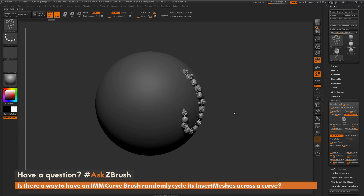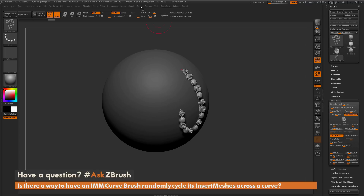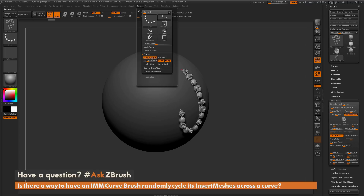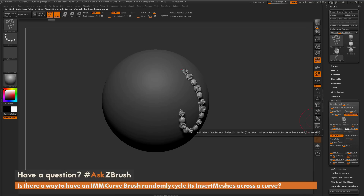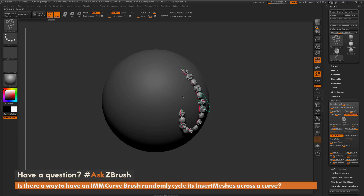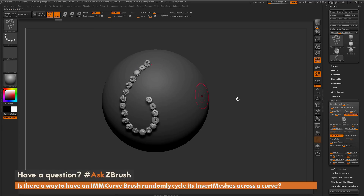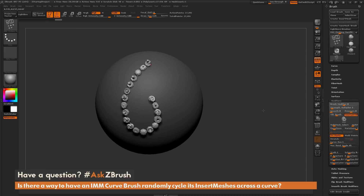To recap: make sure you have an insert mesh brush selected and curve mode active under stroke. Then in the brush palette under the modifiers tab, set your variation to determine how many parts of the insert mesh brush ZBrush will use, and set your mode to control how ZBrush selects them. Then just drag the curve out and you'll get the result.